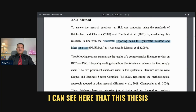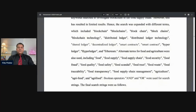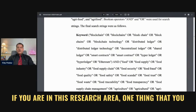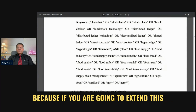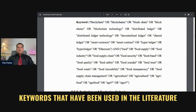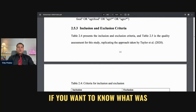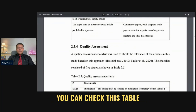Then we look at the methodology, and I can see here that this thesis follows PRISMA for systematic literature reviews. These are some of the keywords that they have used. If you are in this research area, one thing that you can do is copy this list of keywords, because if you are going to extend this research further, you need to be using those keywords that have been used in the literature. If you want to know what was the inclusion and exclusion criteria they used, you can check this table.